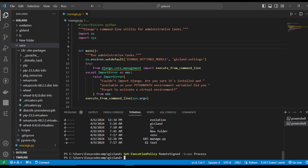Now we can activate the virtual environment. For this, we write: venv\Scripts\activate.